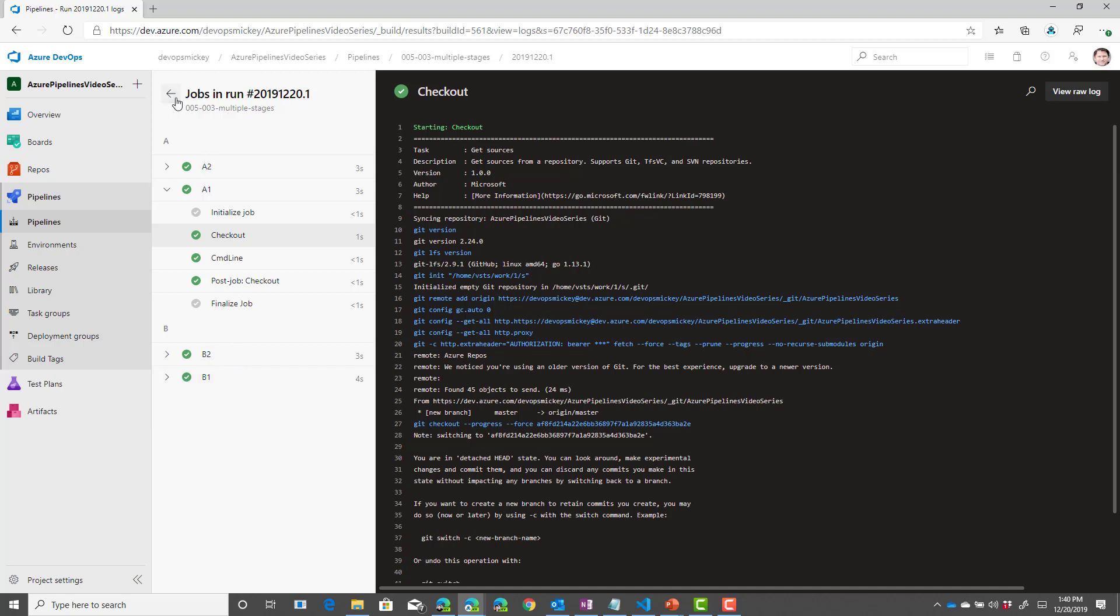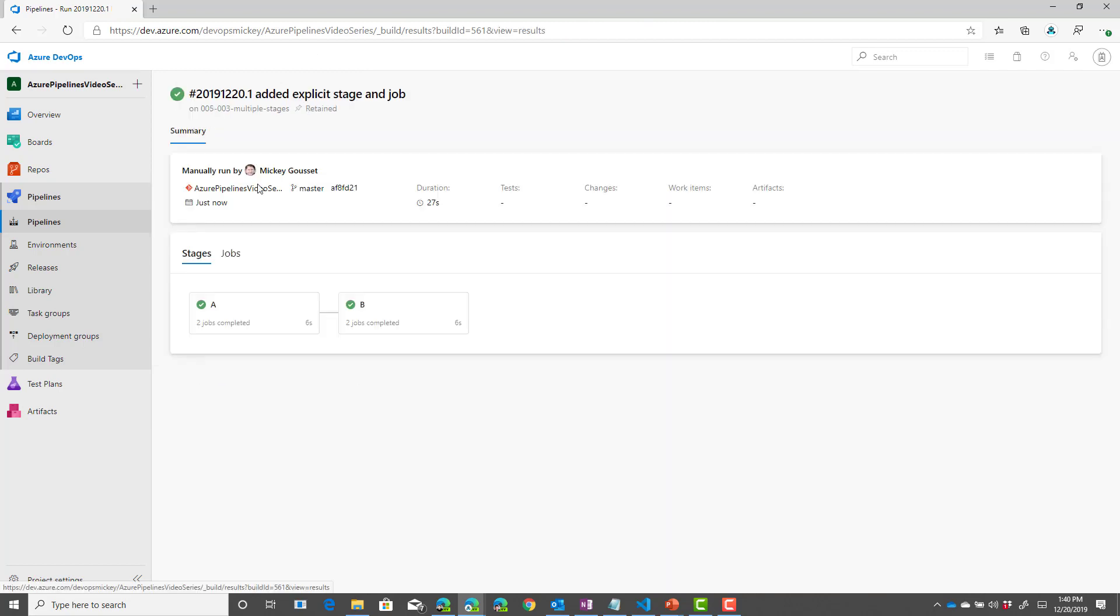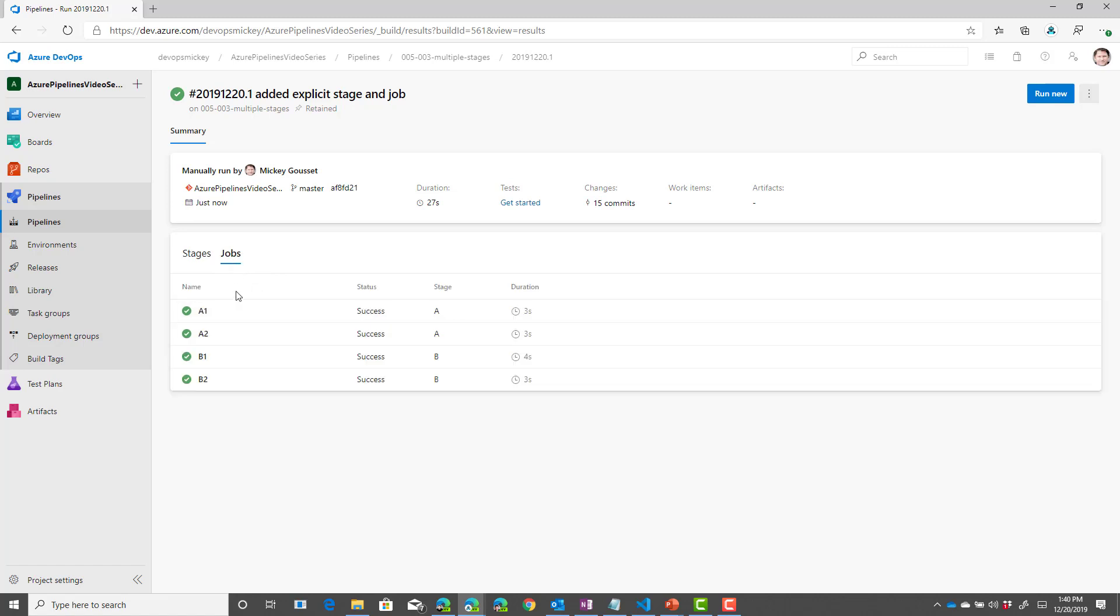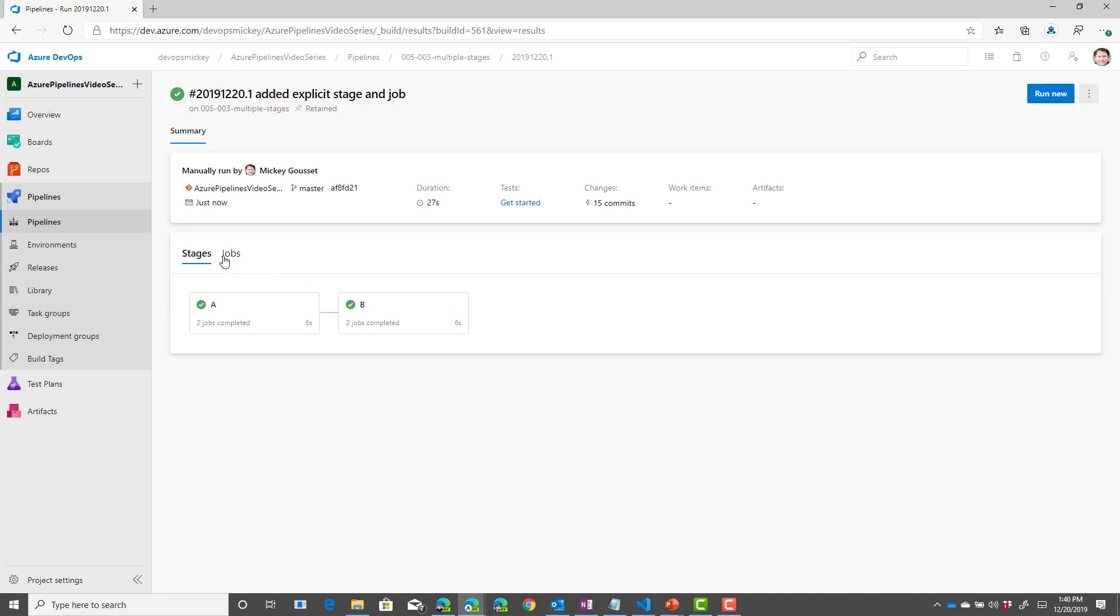And if we come back, then we can see we have a nice graphical view that shows us each of the stages. We can see the details for each stage that ran, for each job that ran.